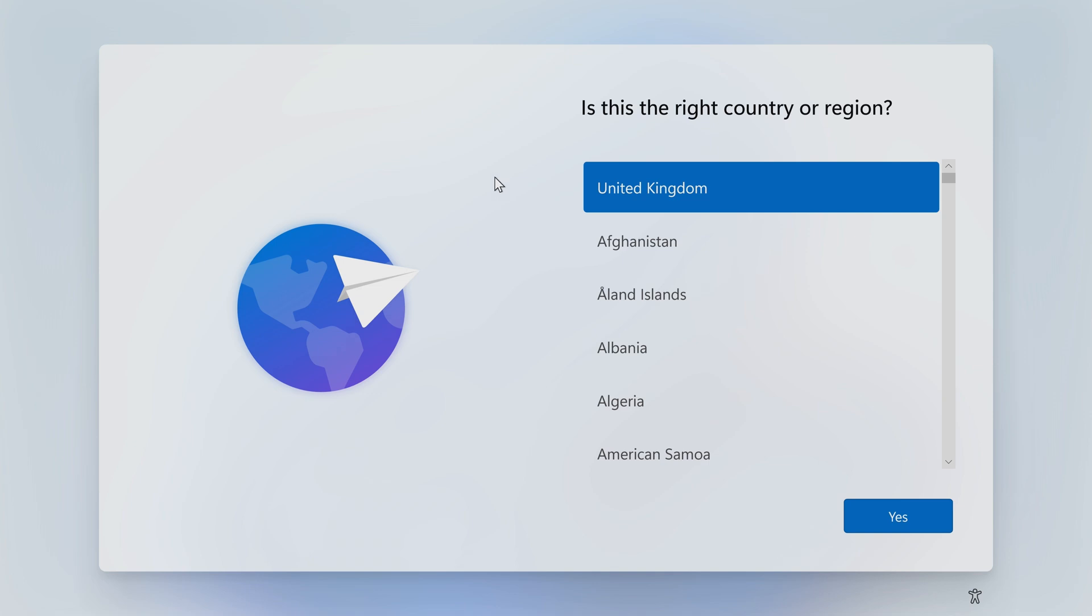Okay, so we've started the Windows 11 Professional installation here, and we've come to the very first splash screen that says, is this the right country or region? Now, it's defaulting to United Kingdom because we're in the United Kingdom, and normally you'd go through the whole usual process, but we're not going to do that.